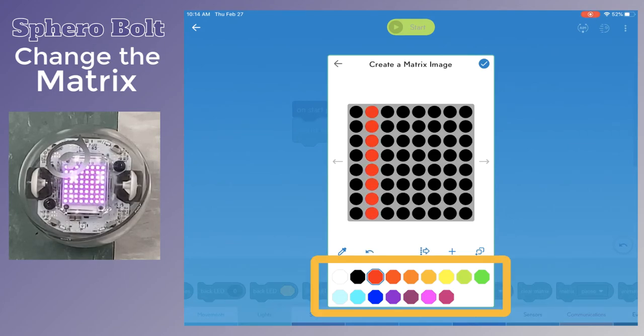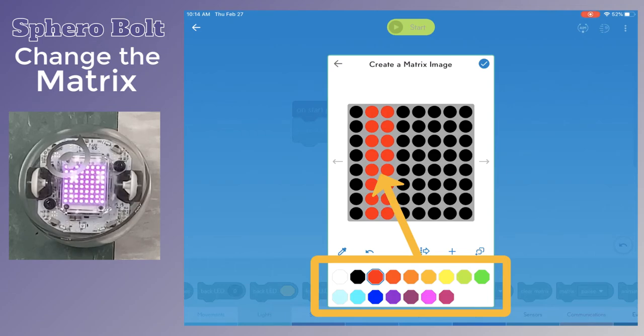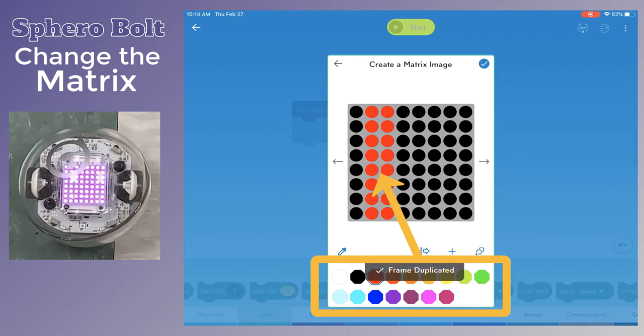Then use the colors at the bottom to tap the matrix screen at the top to create your own picture or design.